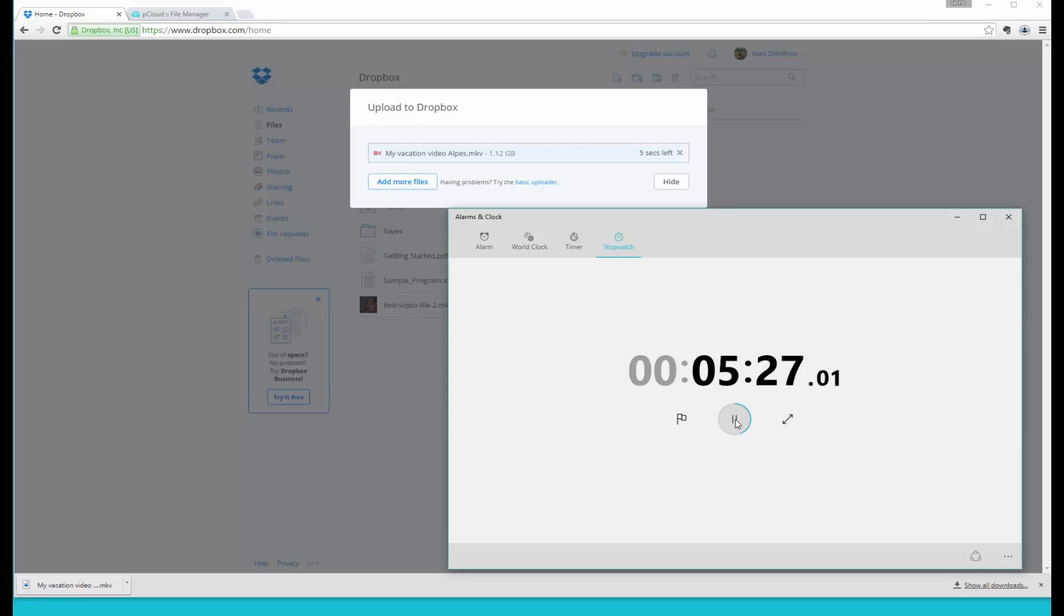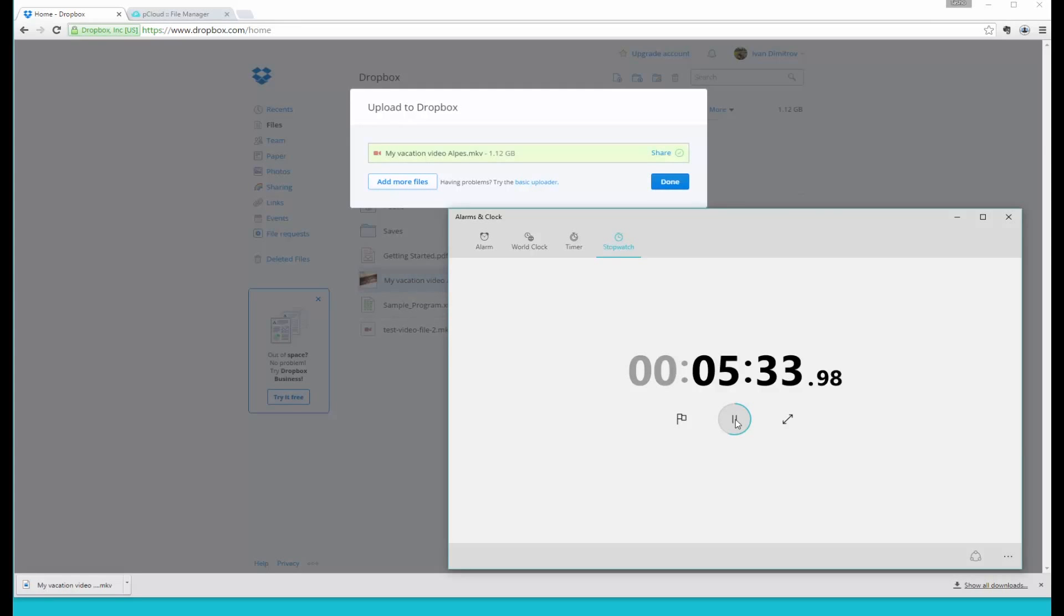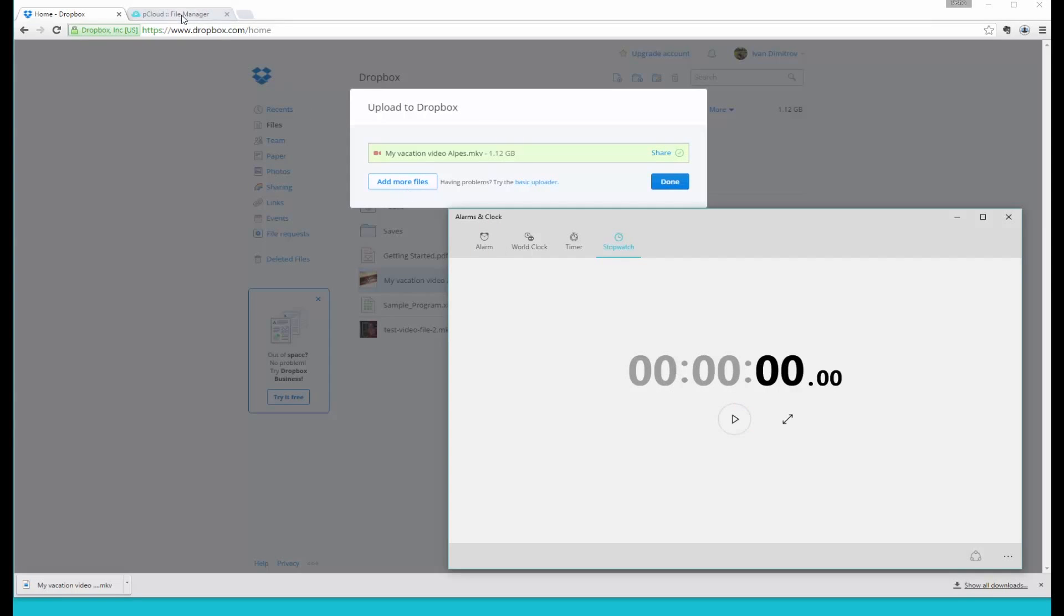The file is almost uploaded to Dropbox. There it is. It's ready. It took us five minutes 35 seconds approximately to upload that file to Dropbox.